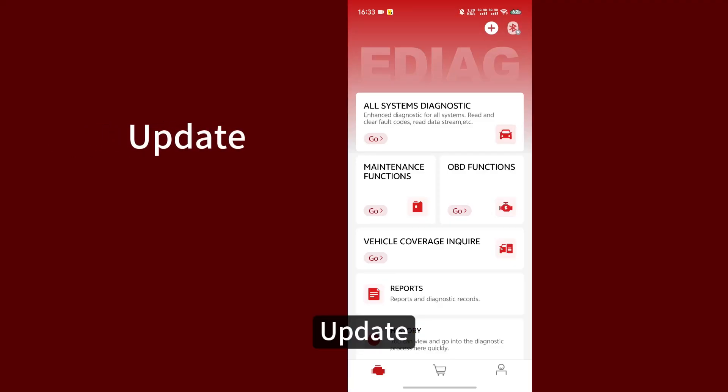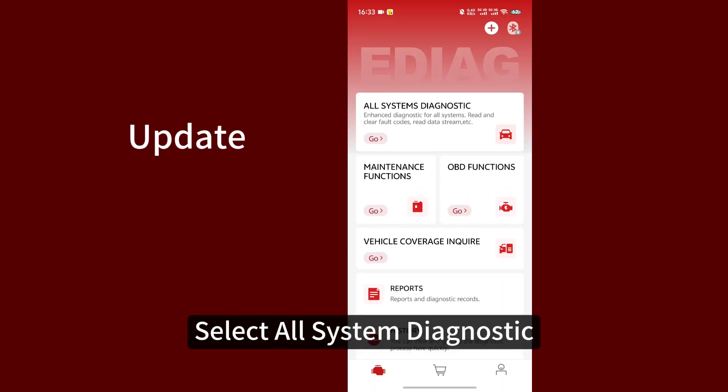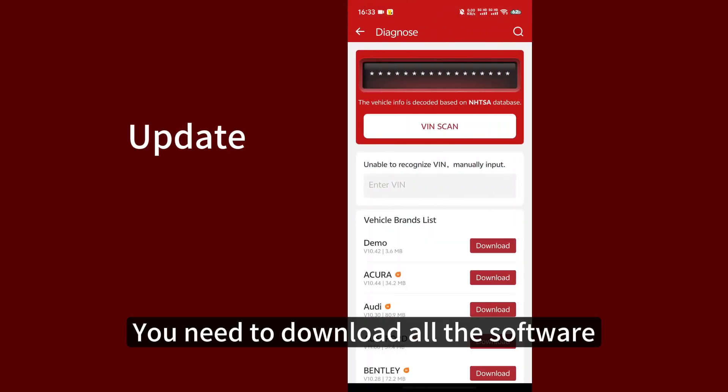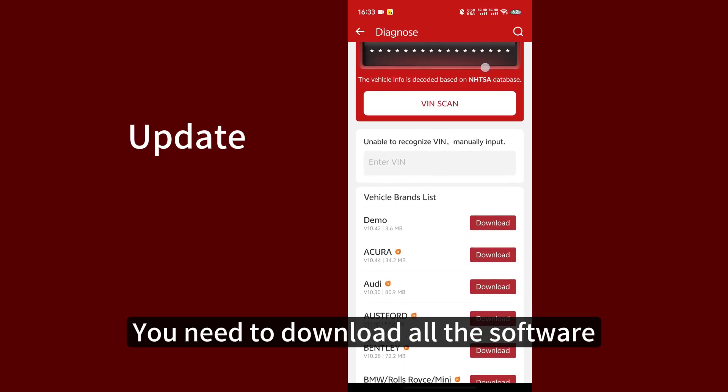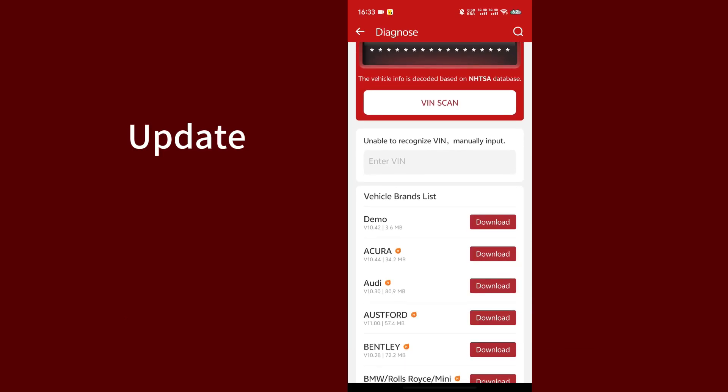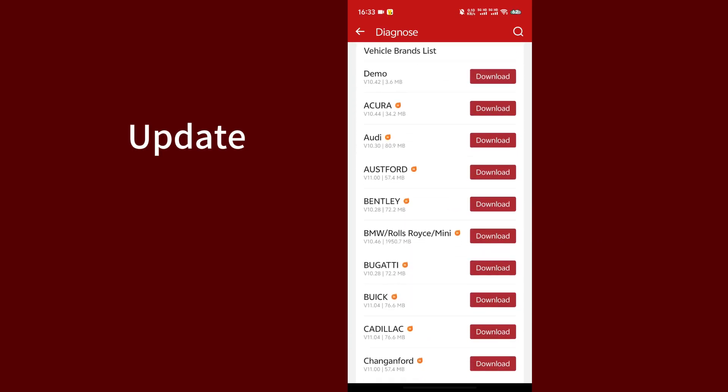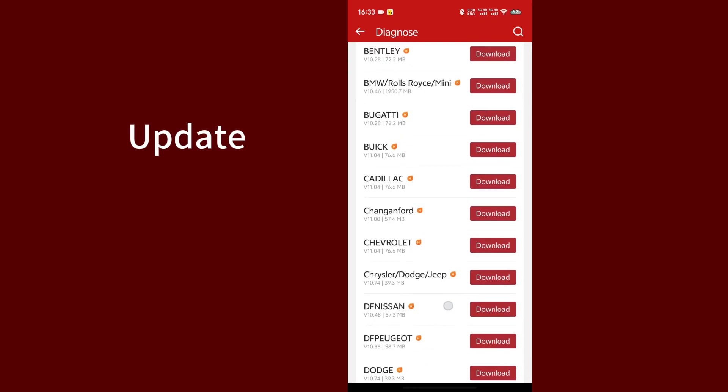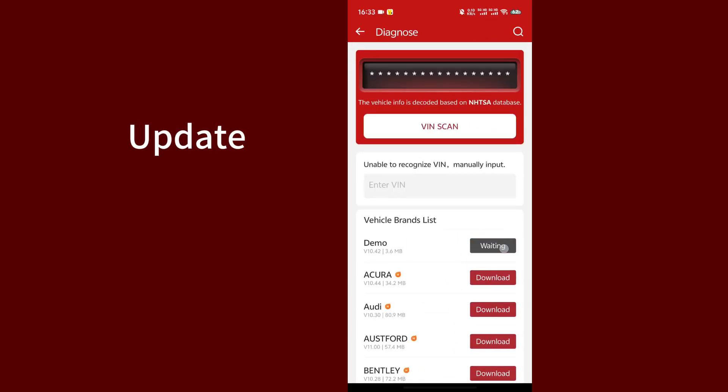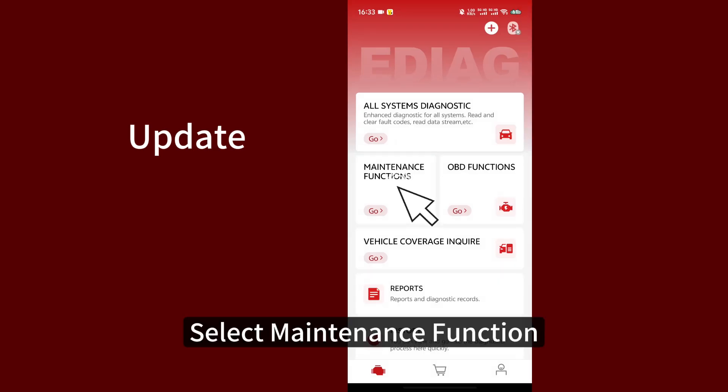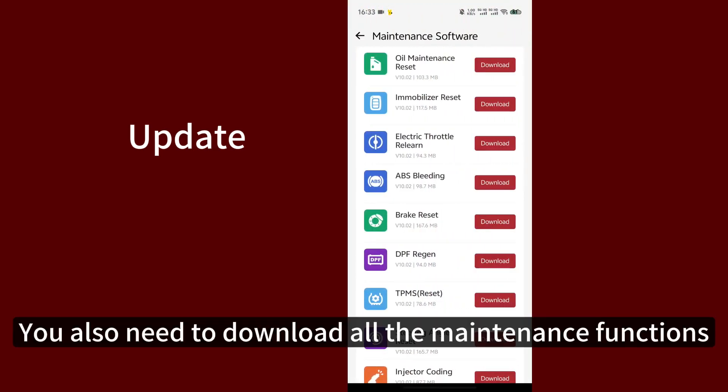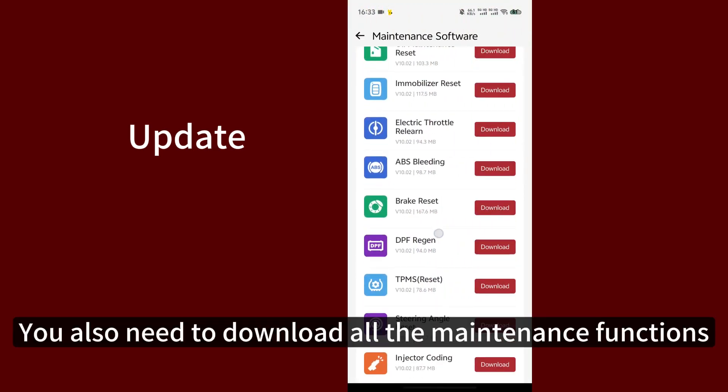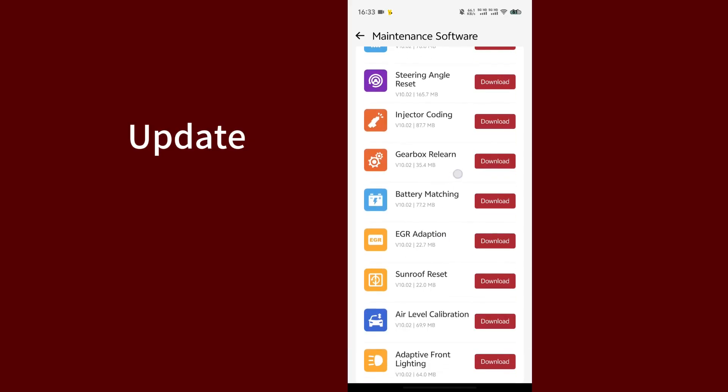Update. Select all system diagnostics. You need to download all the software. Select maintenance function. You also need to download all the maintenance functions.